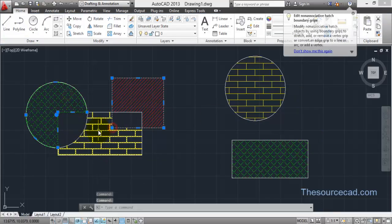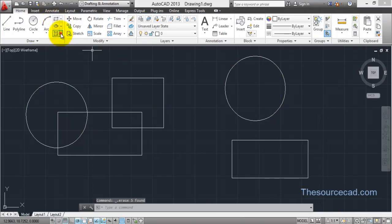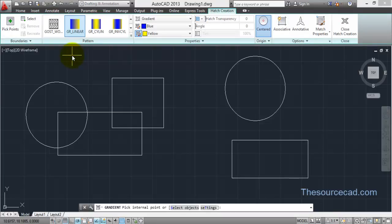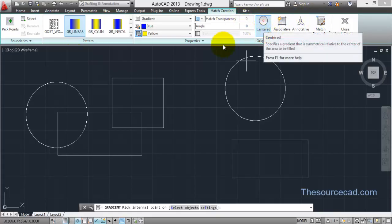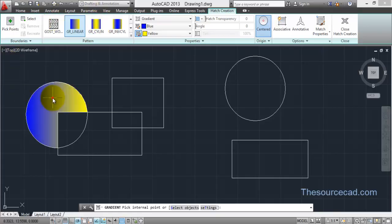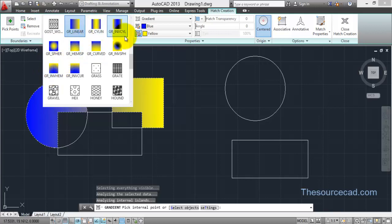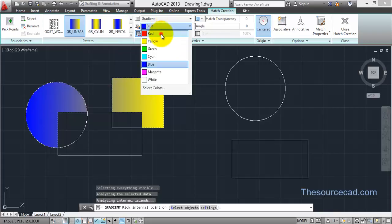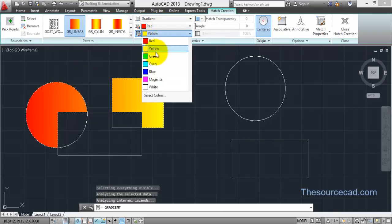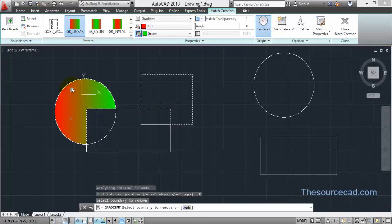Now let's work with the Gradient tool. Click on the small arrow and select Gradient. After selecting Gradient you'll find the same Hatch ribbon with a slight difference — a new Centered option appears and the Patterns section shows gradient patterns. We'll be able to make a gradient instead of a hatched pattern. Select the area the same way, and you can choose any gradient pattern from the list.